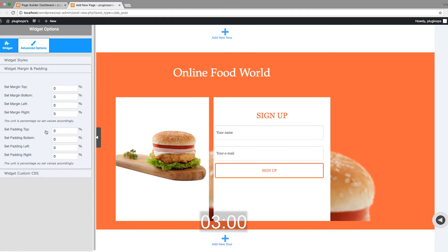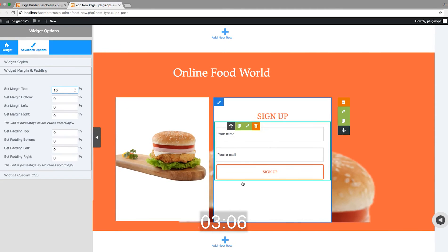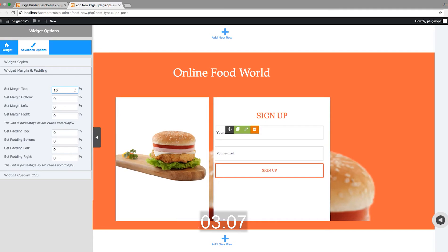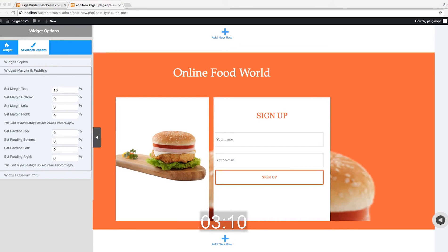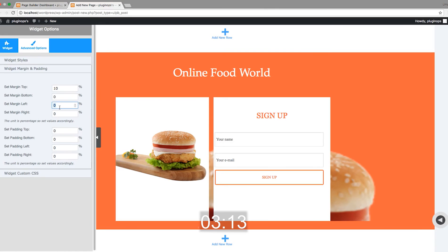This is the integration tab. Add some margin top to this widget as well, and margin left and right.